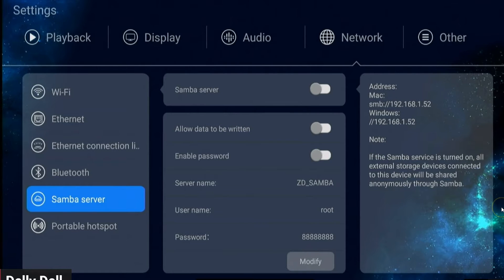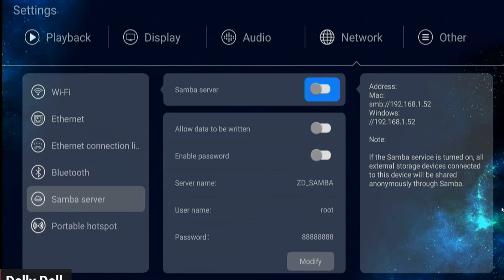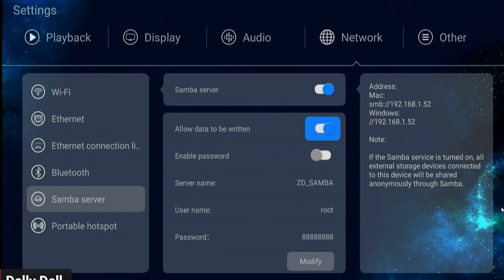I'll use my remote control or keyboard connected to this Zidoo. First thing I'm going to do is turn on Samba Server, second thing is turn on 'Allow data to be written.' Now before we leave this option...